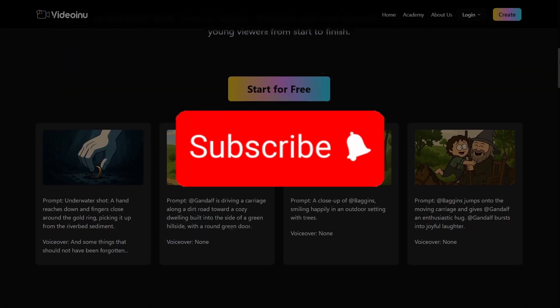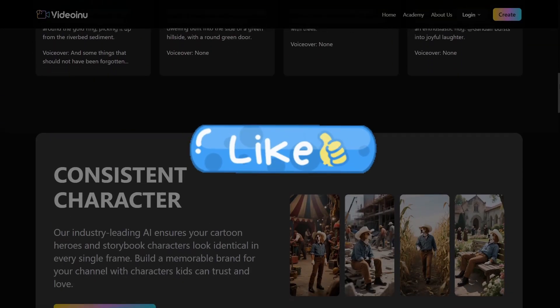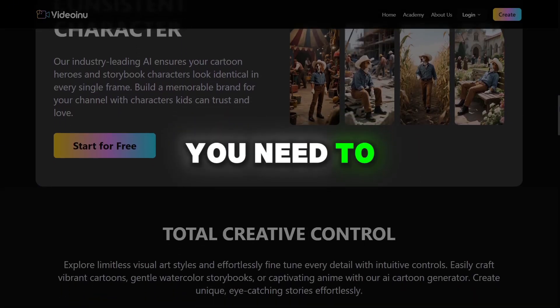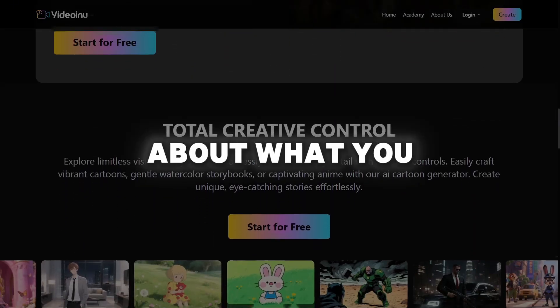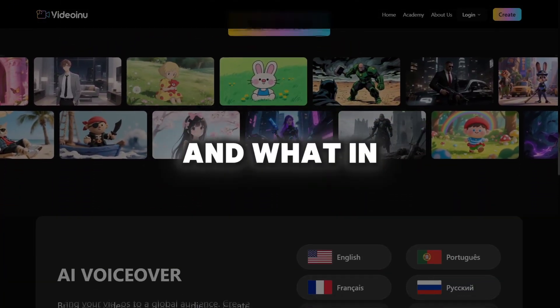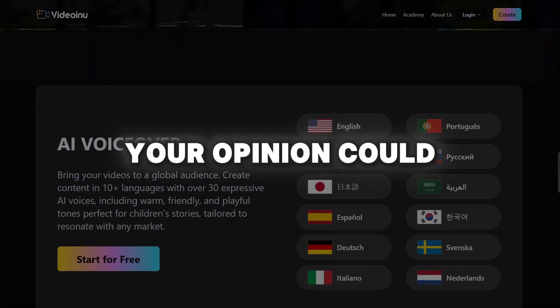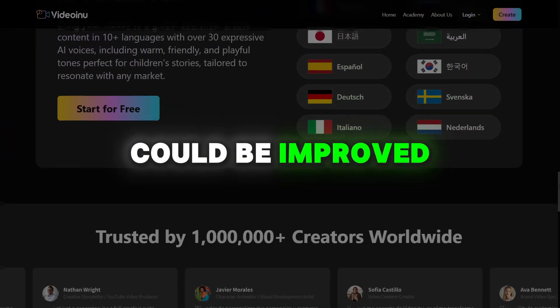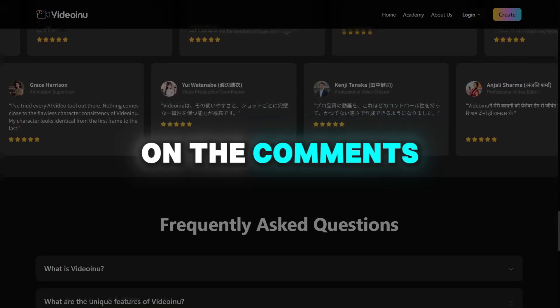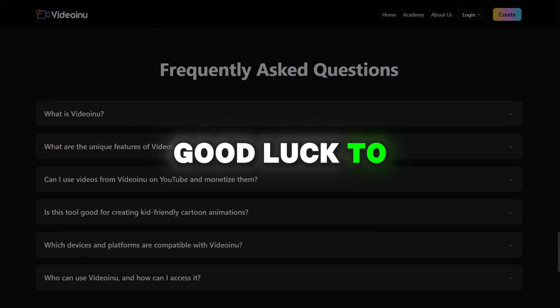To enter the giveaway: first, you need to subscribe to the channel. Second, you need to like this video. Third, you need to leave a comment about what you like on the Video Inu website and what, in your opinion, could be improved. Winners will be chosen based on the comments. Good luck to everyone.